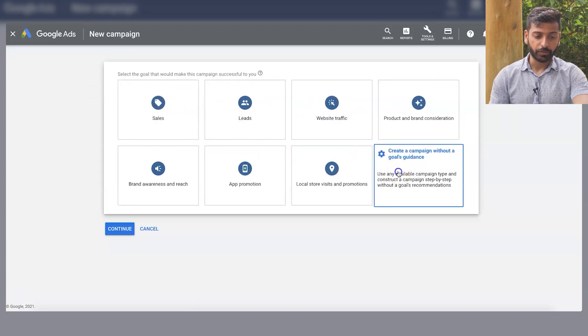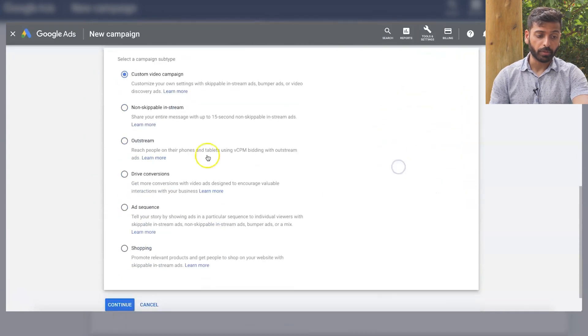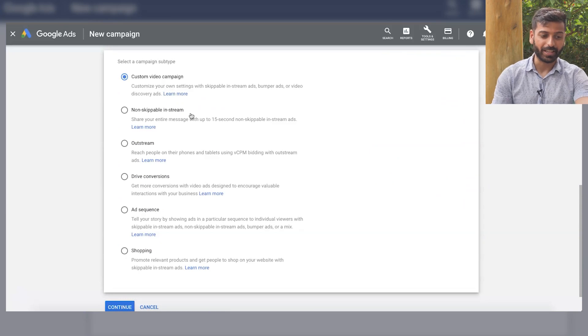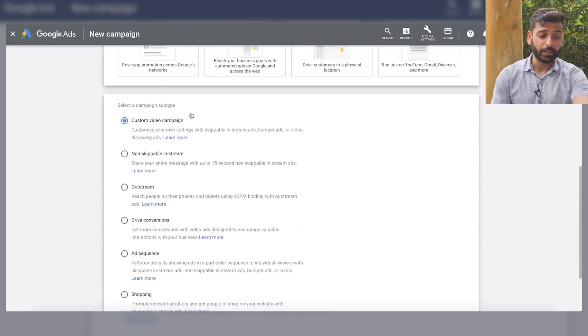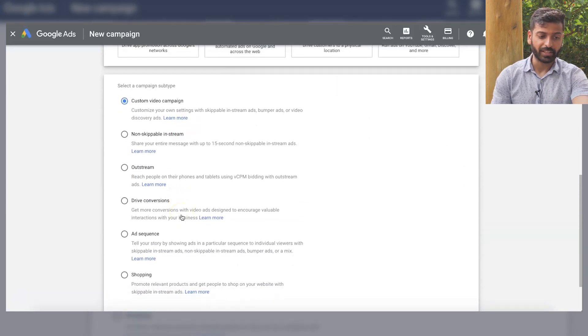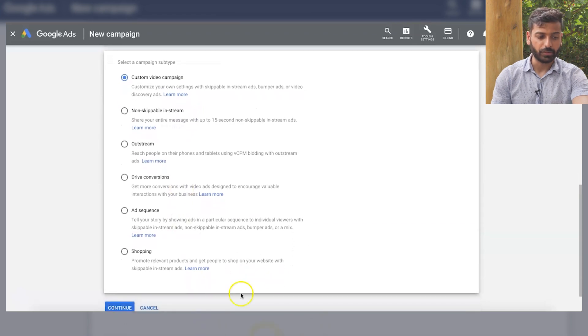So what I mean is if you click on this, click on video. So you have all these options. And when you click no goal, you get the majority of these options and this allows you to basically choose whatever you want.